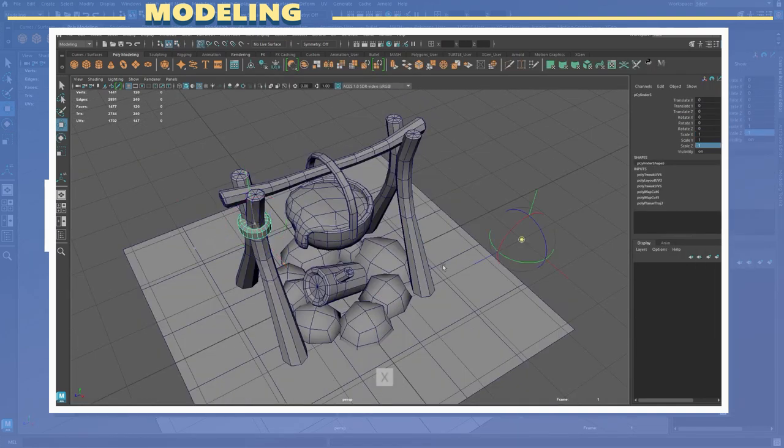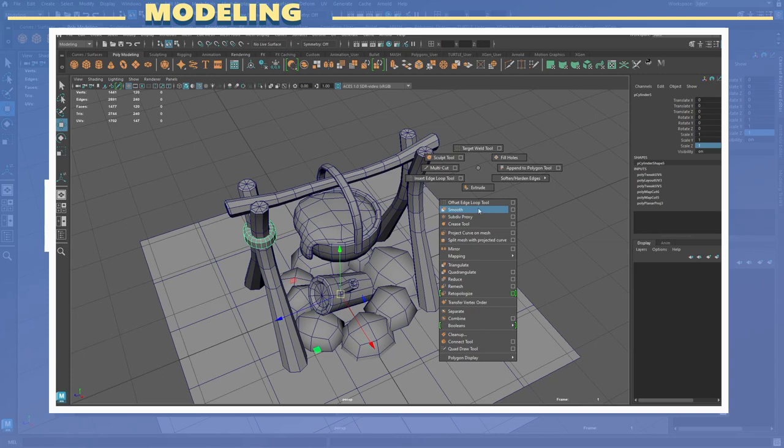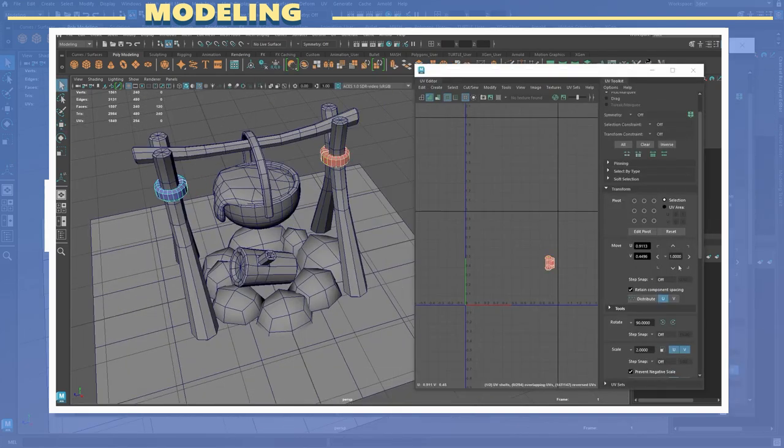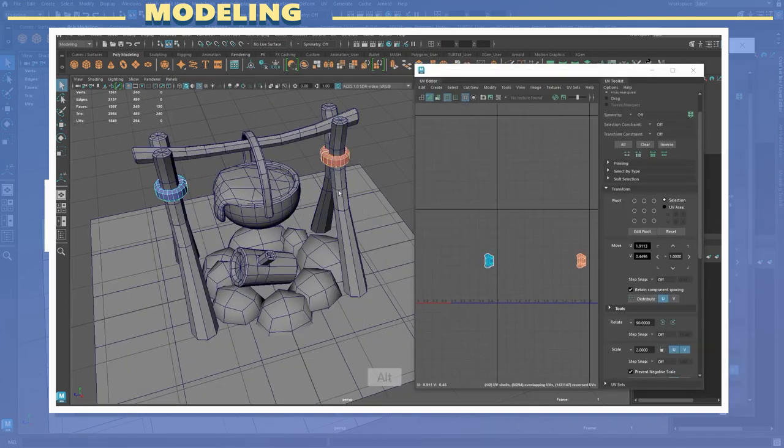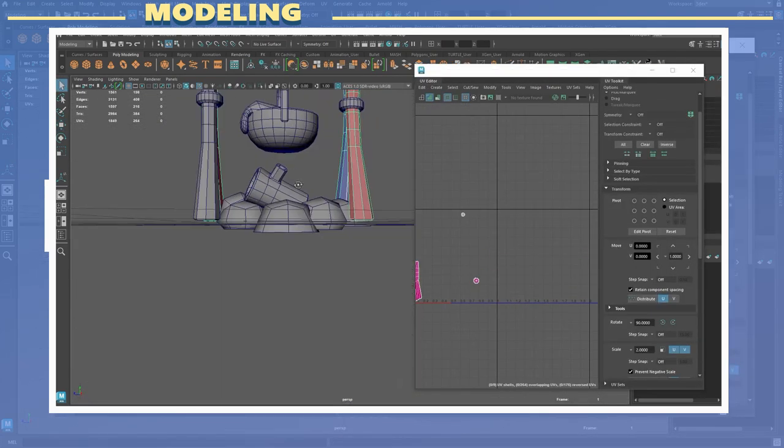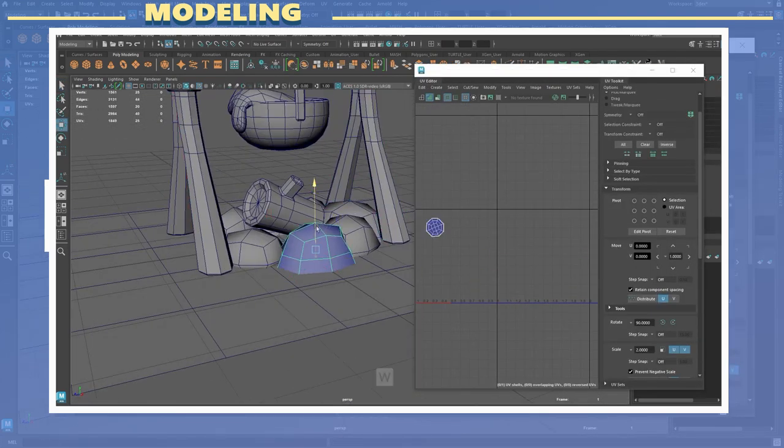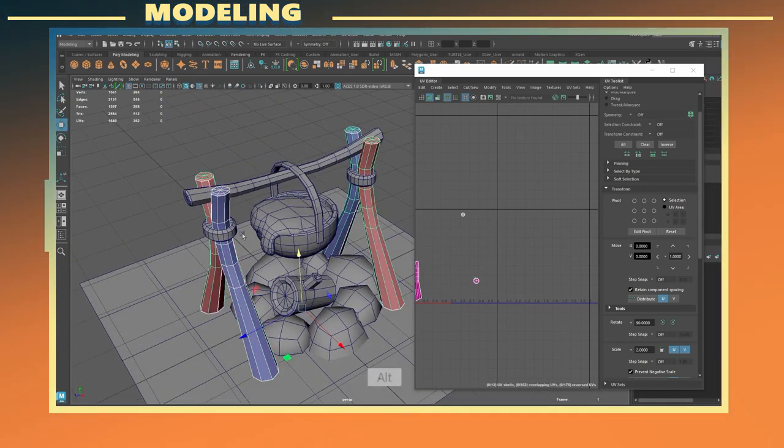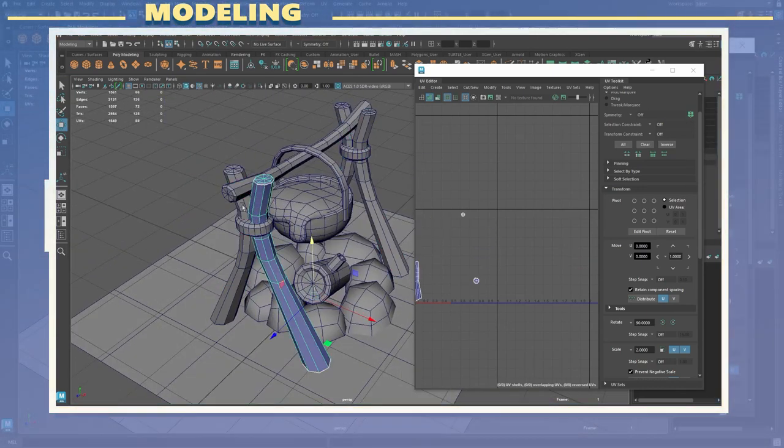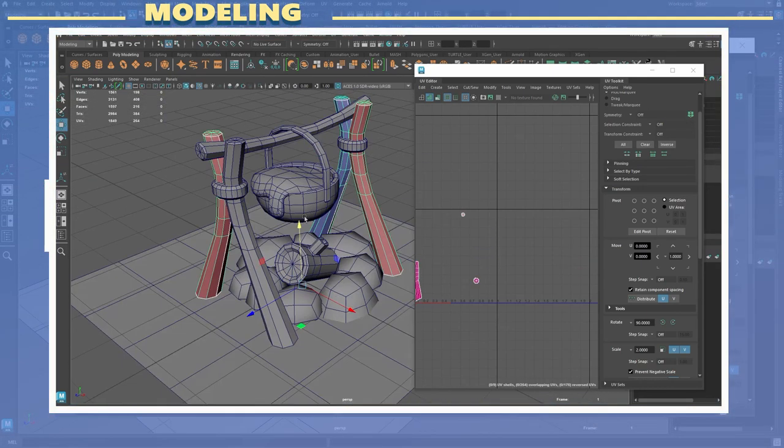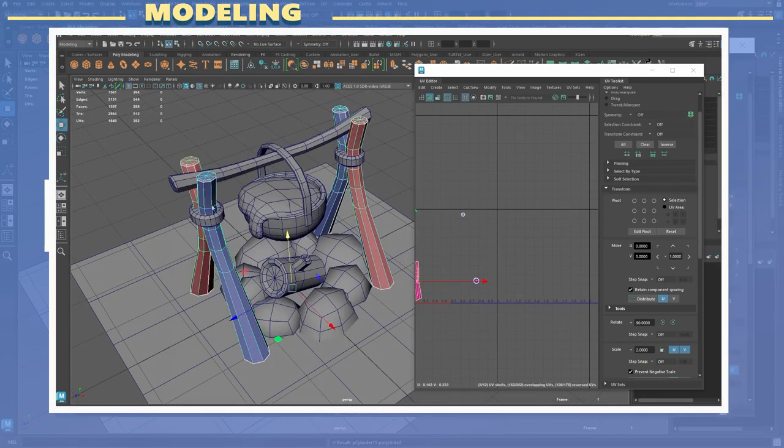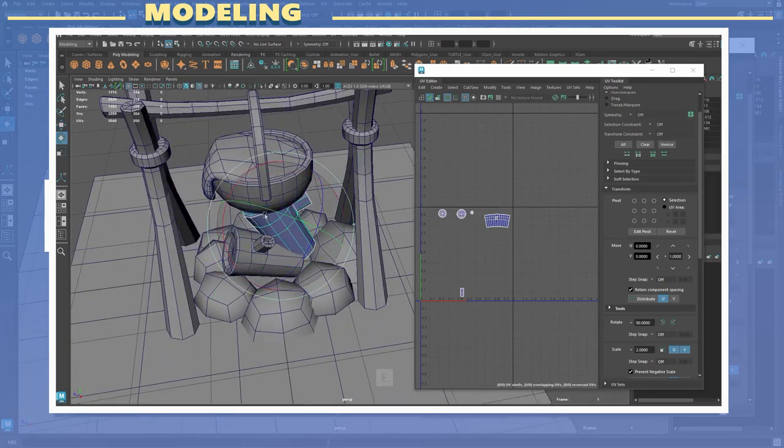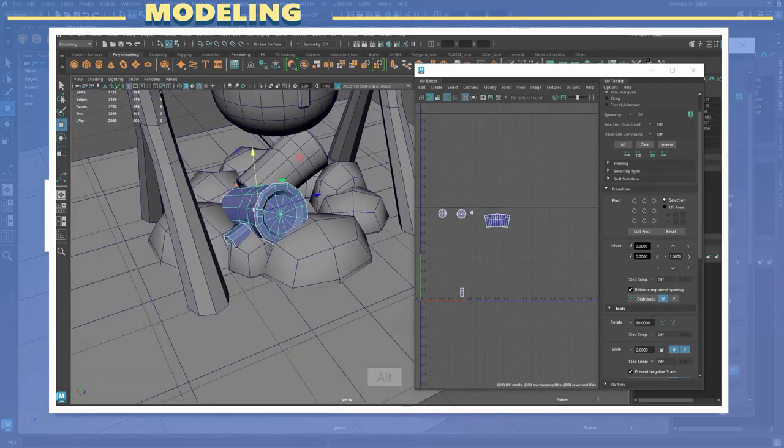With the UVs done I duplicated parts of the model and offset the UVs by one. The reason I offset the UVs for the duplicates is because I sometimes get errors when I try to bake maps in Substance Painter while having overlapping UVs.